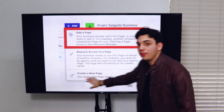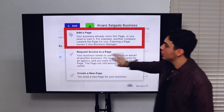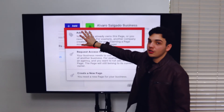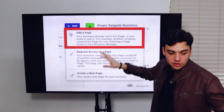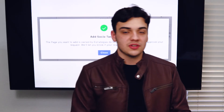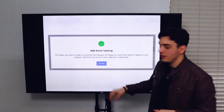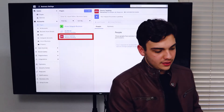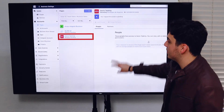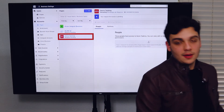You're not going to create a new one because we already created it, and you're not going to request access to a page — you're going to add a page. We created a page, so you're going to add it. Once you click on that button, you're going to have to type in the name of your page. Once you do, you're going to get a green check mark saying that it was successful. As you can see, we added a page into our business account.